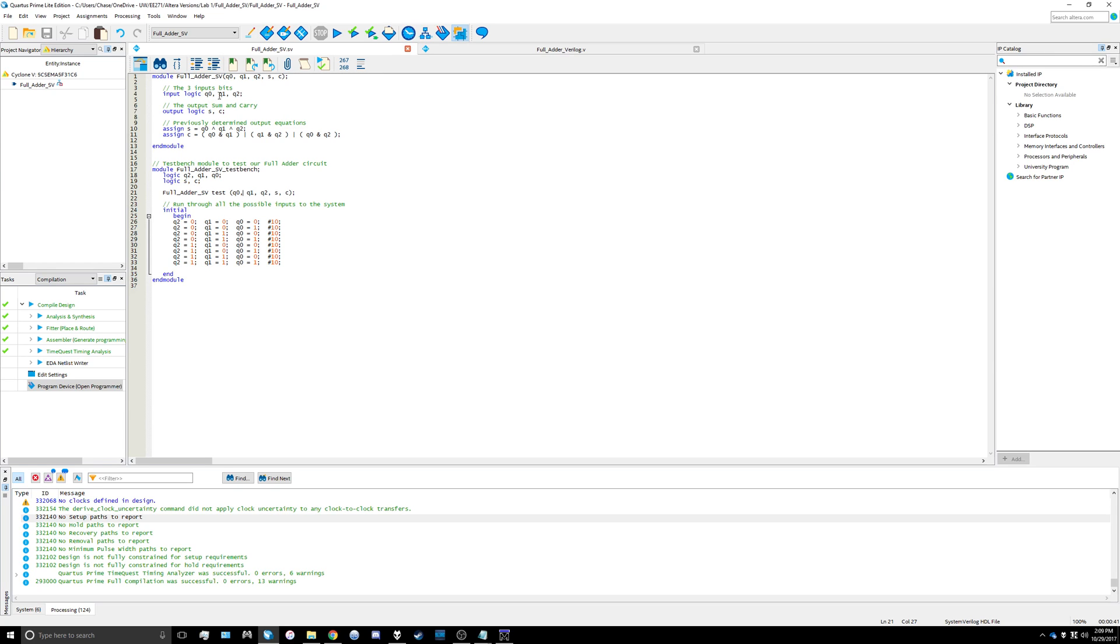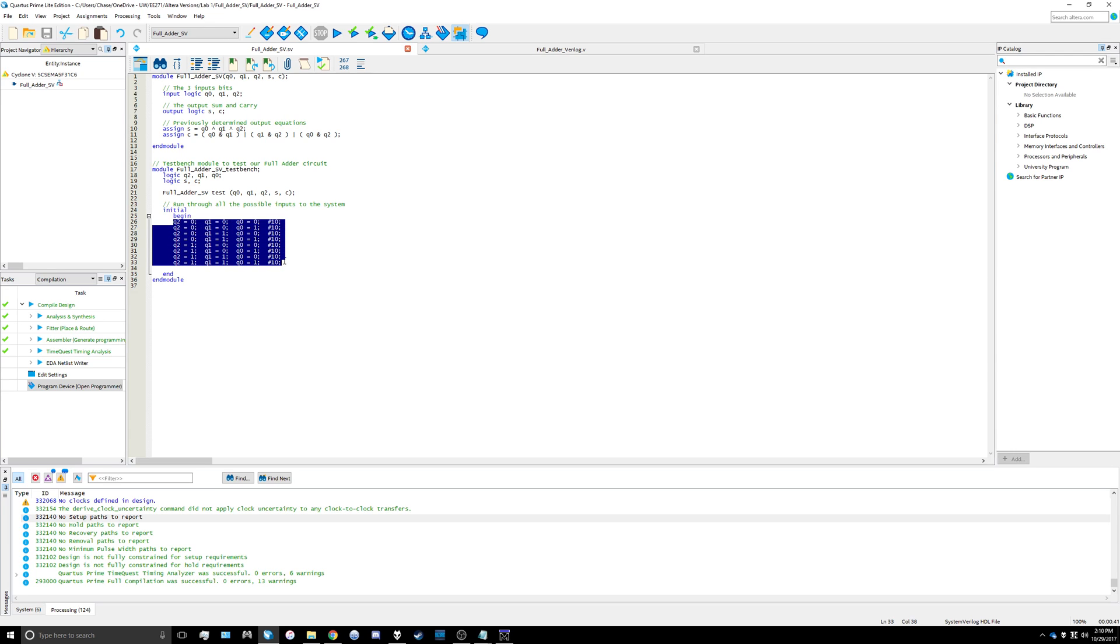The next thing we need to do is tell the test bench what values to input and when. We're going to use an initial block here and begin it. I basically arranged this section like a truth table so we can iterate through all of the possible input values for q1, q0, and q2.